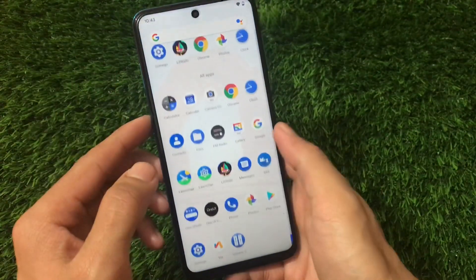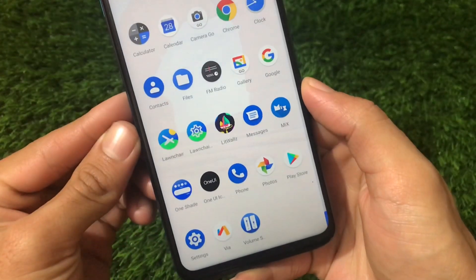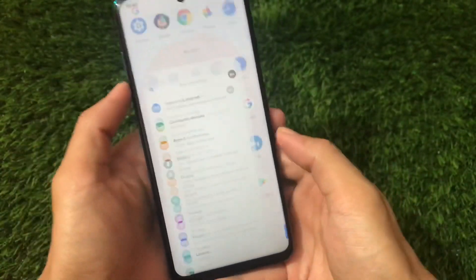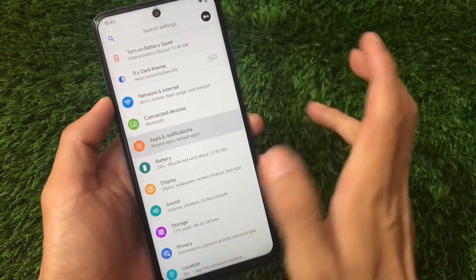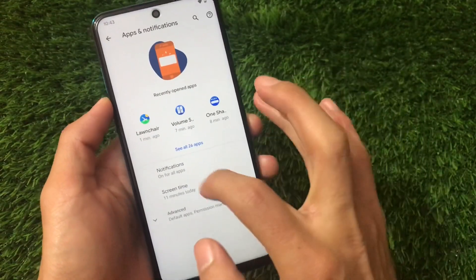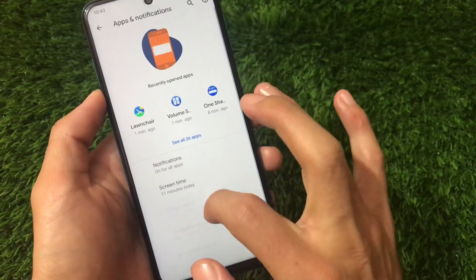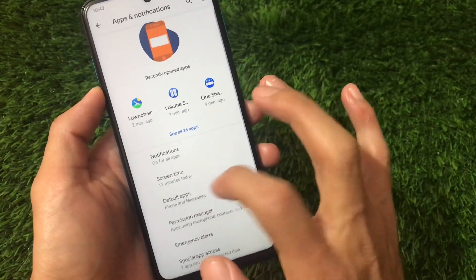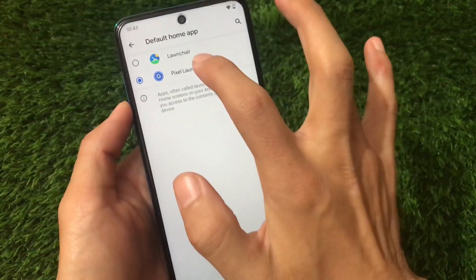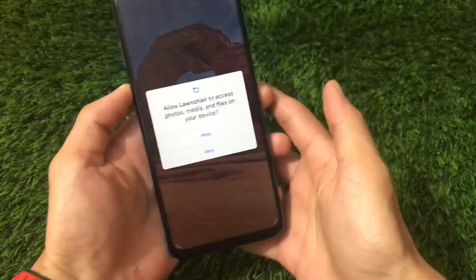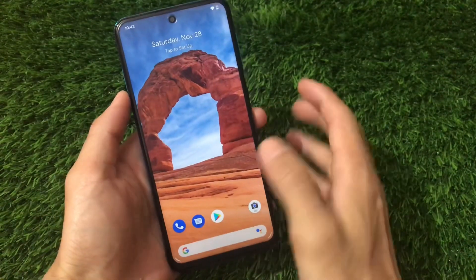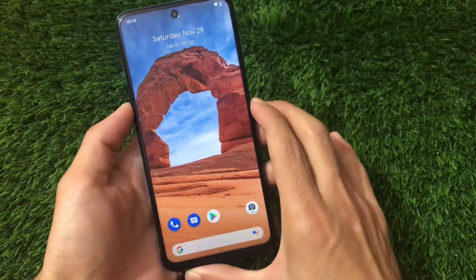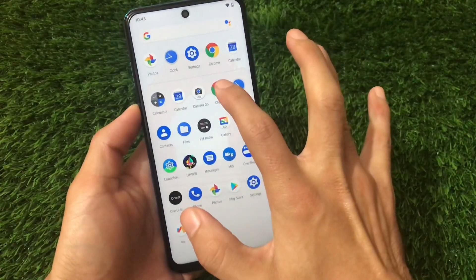The first thing you need is a launcher. Install a launcher from the Google Play Store — the link is in the description. Just go to the Play Store and install this launcher. After applying this launcher, you're ready to start customizing your device.